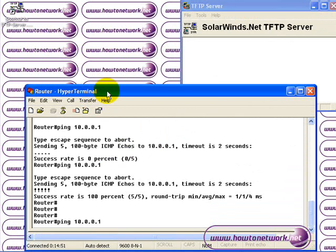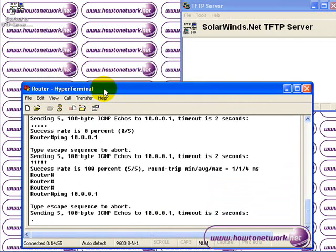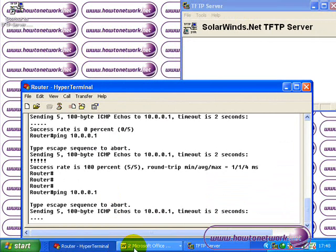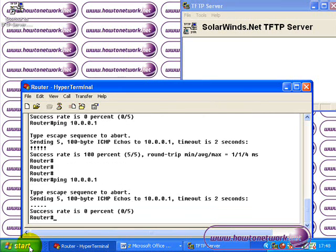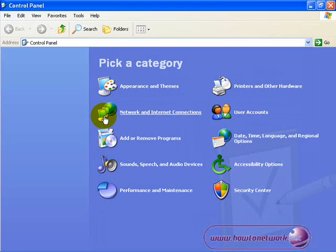We're going to make sure we can actually connect to the TFTP server. We've pinged from the router address 10.0.0.2 and we're pinging the .1 address for the TFTP server and the ping has failed.